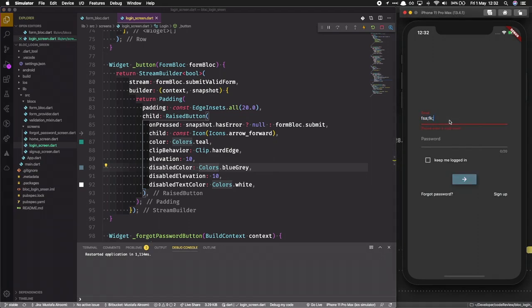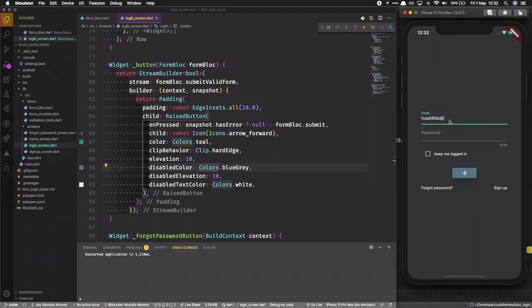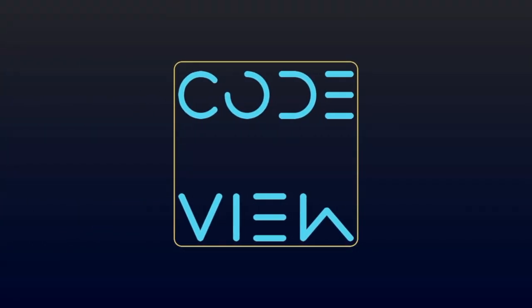What's up guys, I hope you're all doing well. Today we will build a login screen in Flutter using the BLoC pattern. Follow along and don't forget to hit the like button and subscribe.